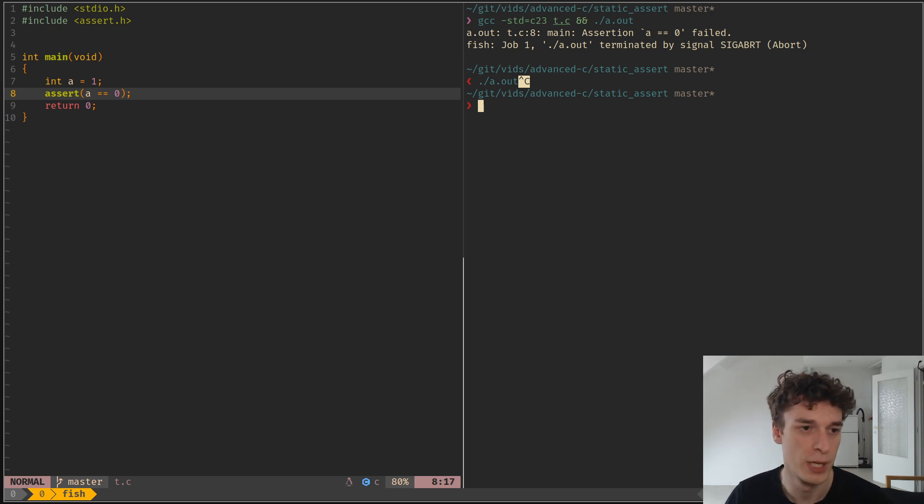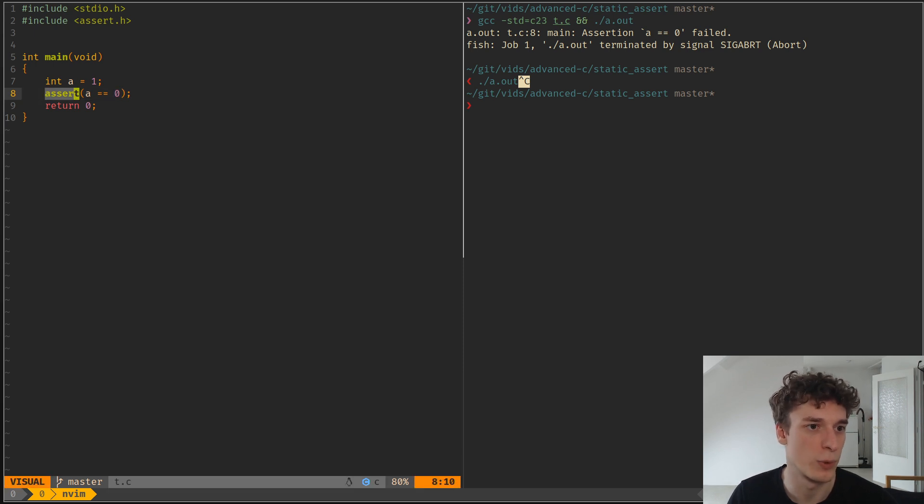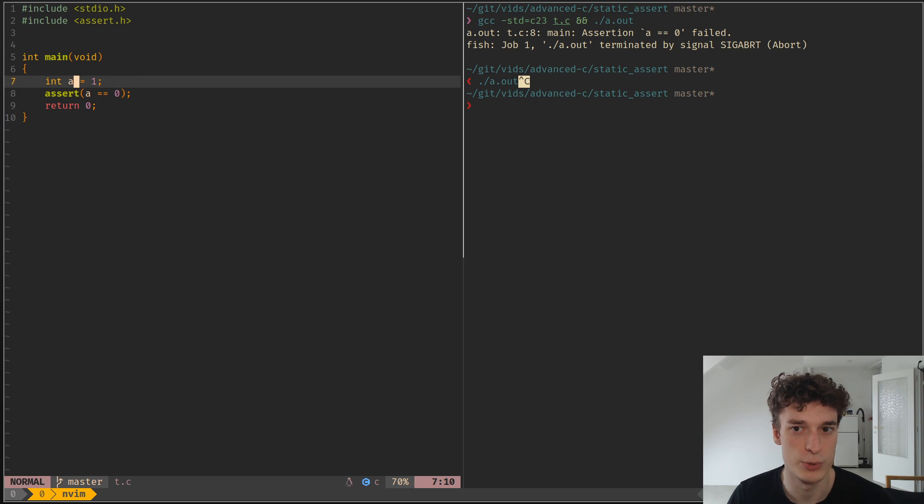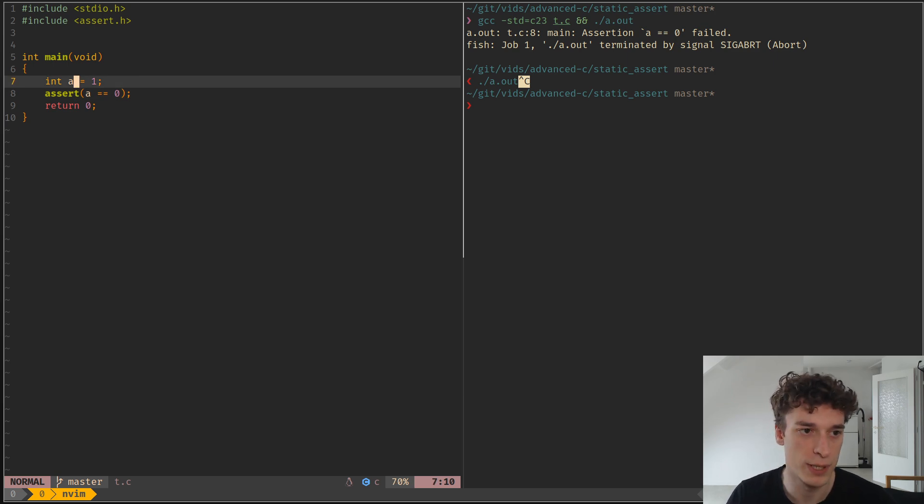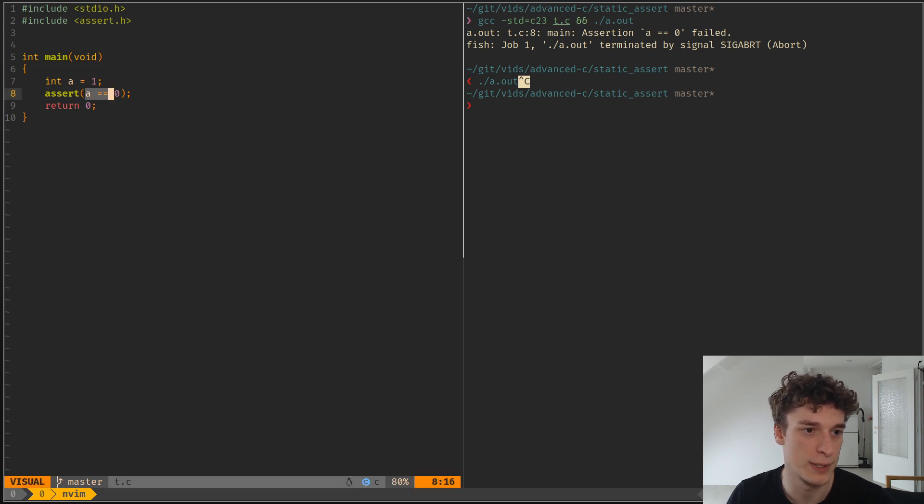So you probably all know already the assert macro or function, which allows you to assert something at runtime. So here I declare a variable a and I assert that a is equal to 0, which is false.